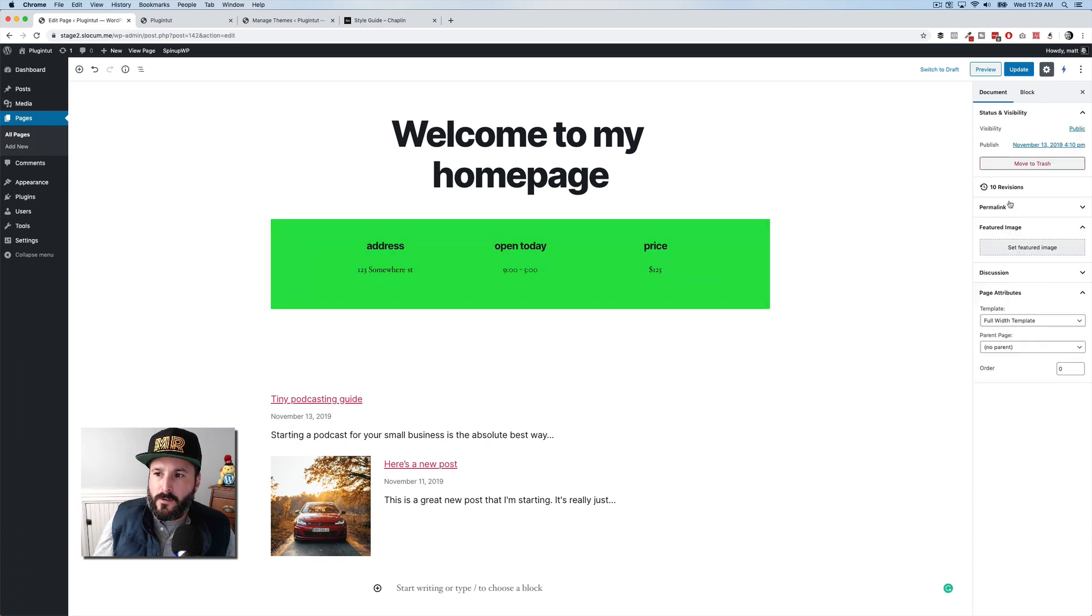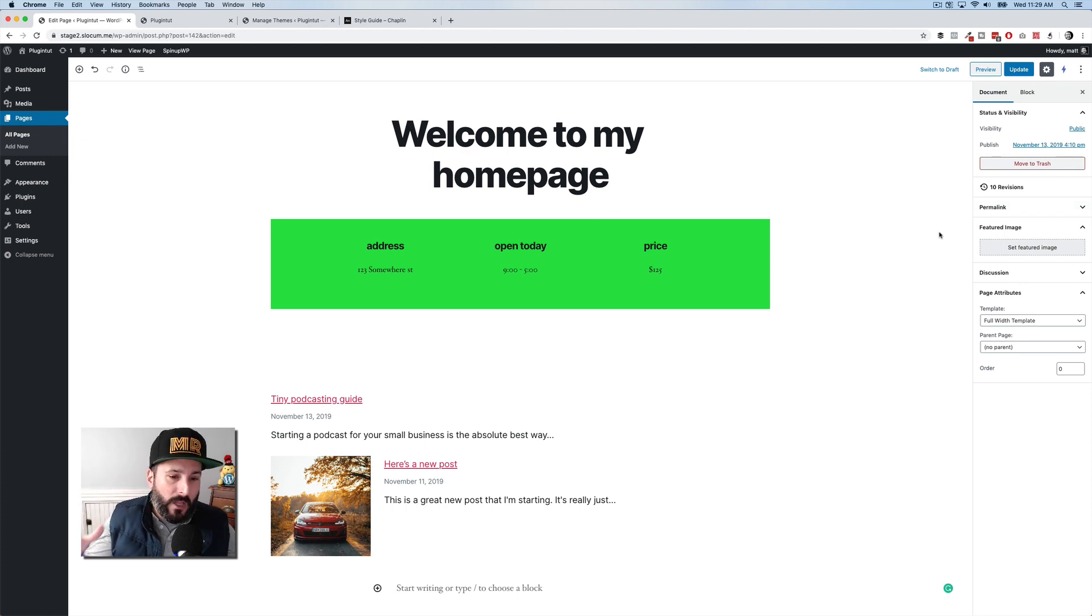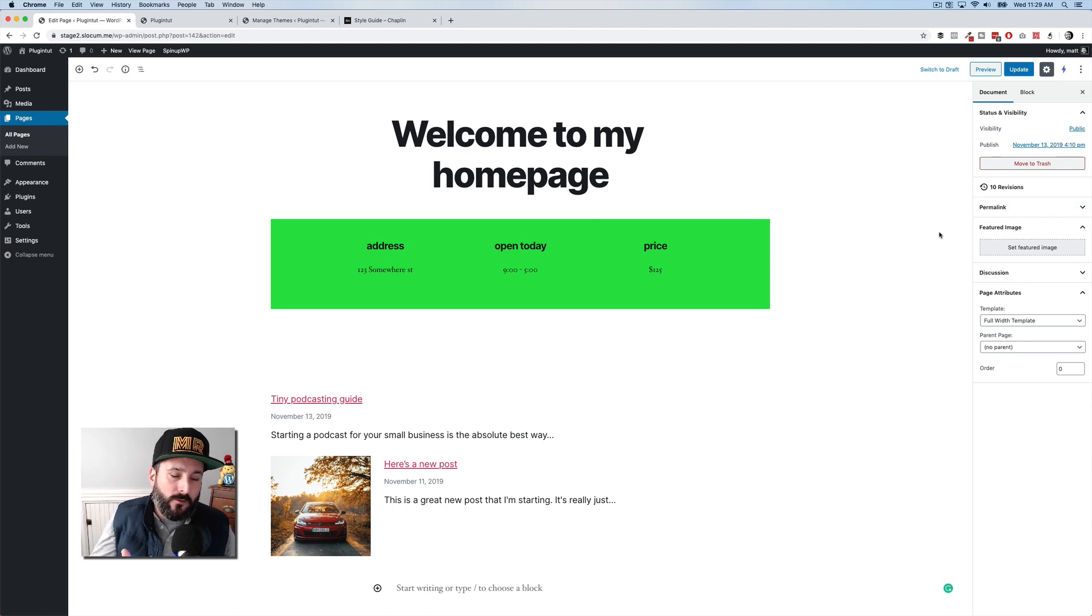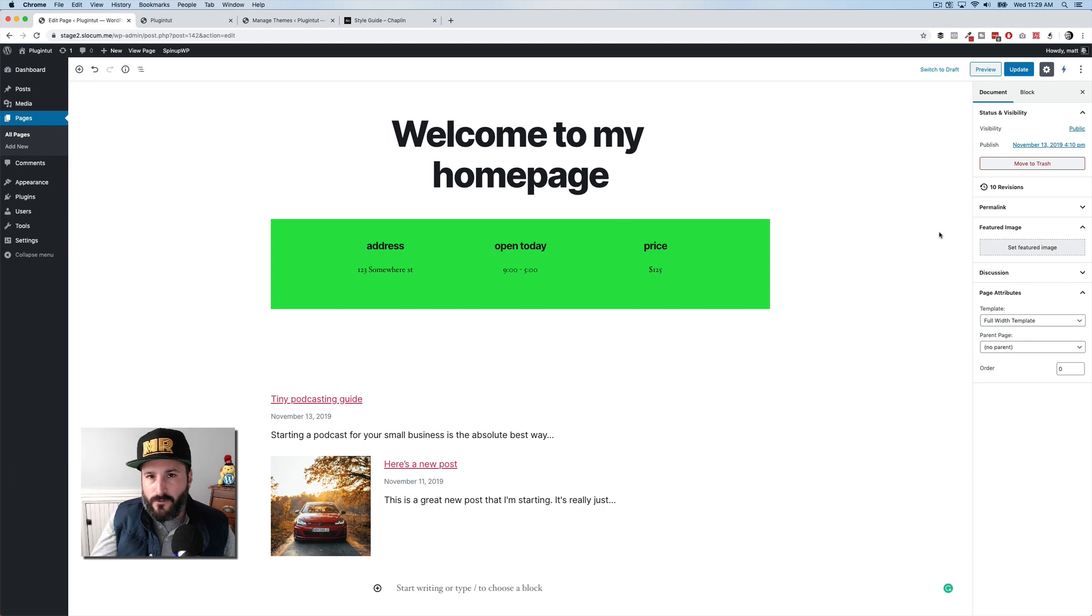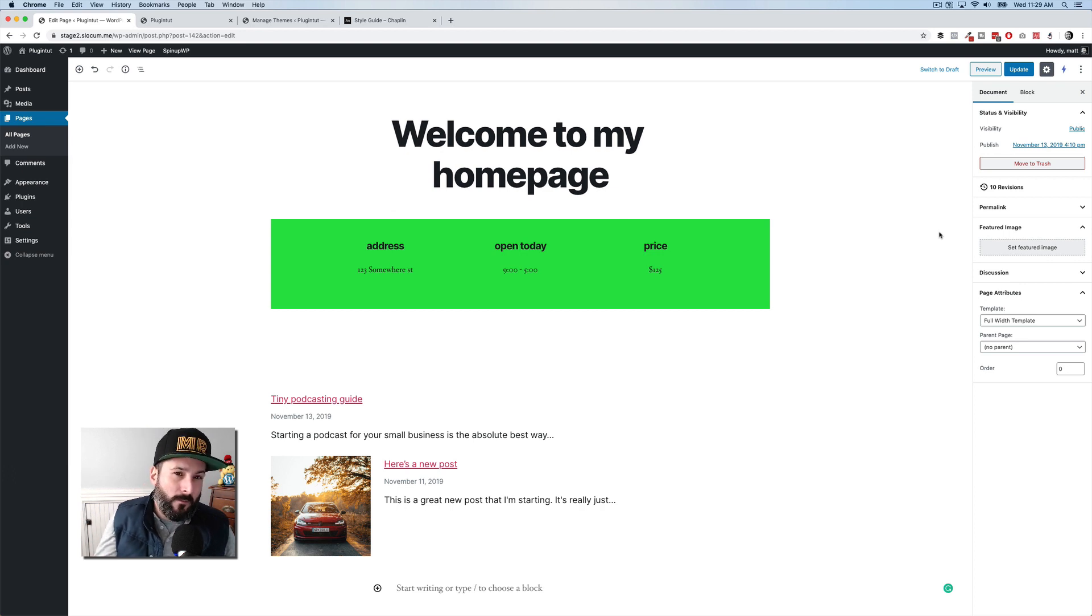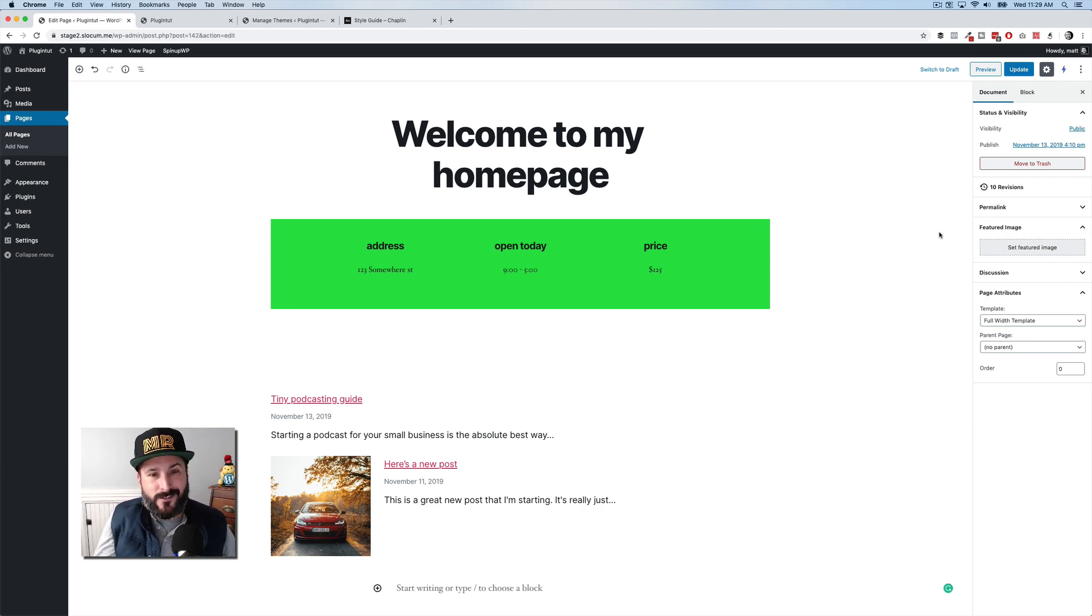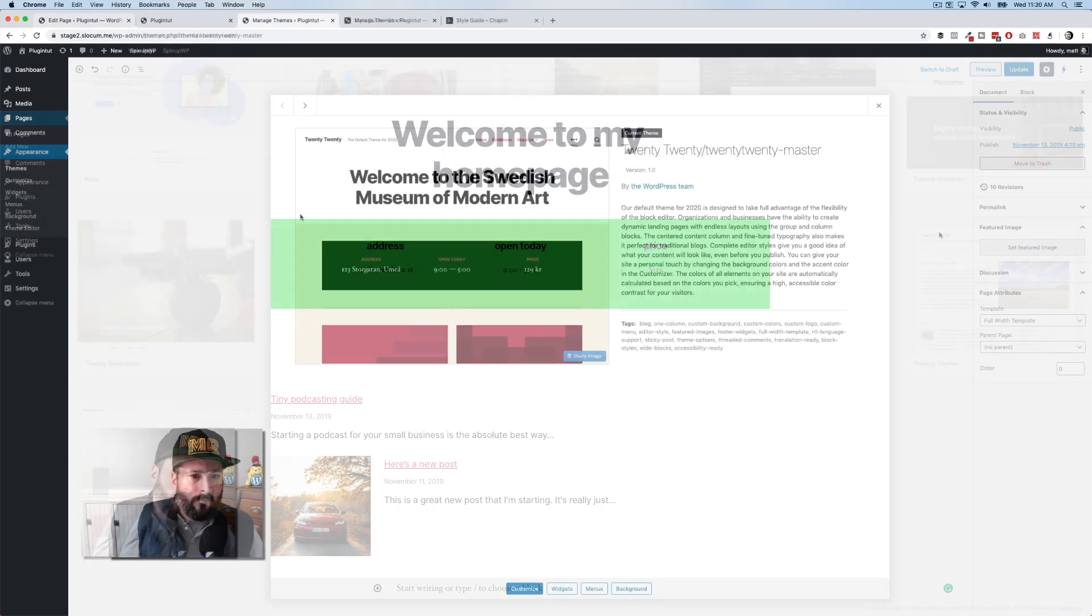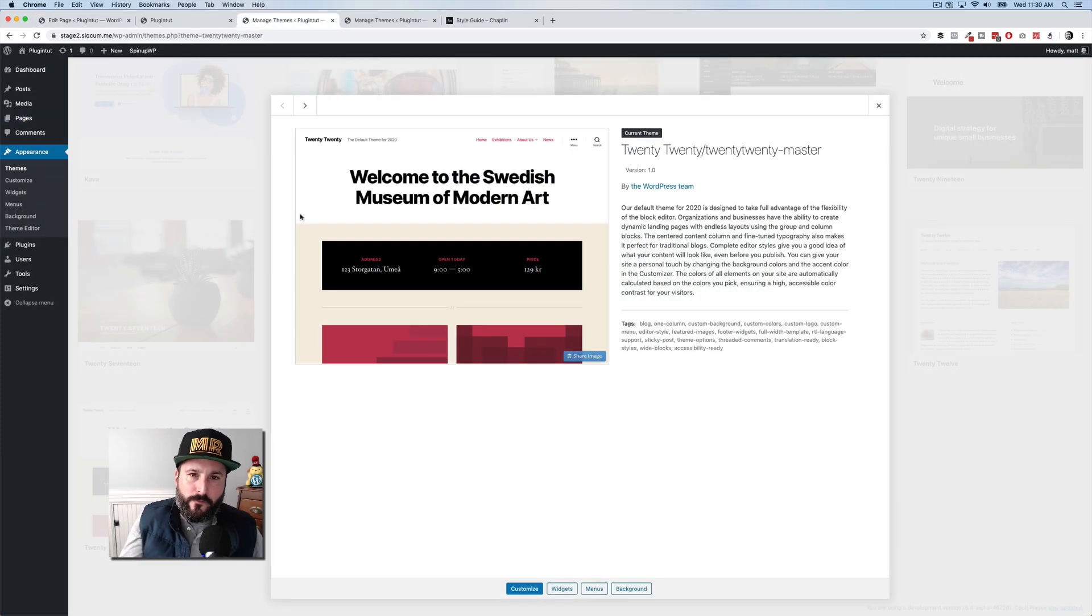And that's that new group block, which if you've already been using the Gutenberg plugin up until this point, you've kind of already seen that before. But if this is your first time with a new version of WordPress, that's the Gutenberg group block.